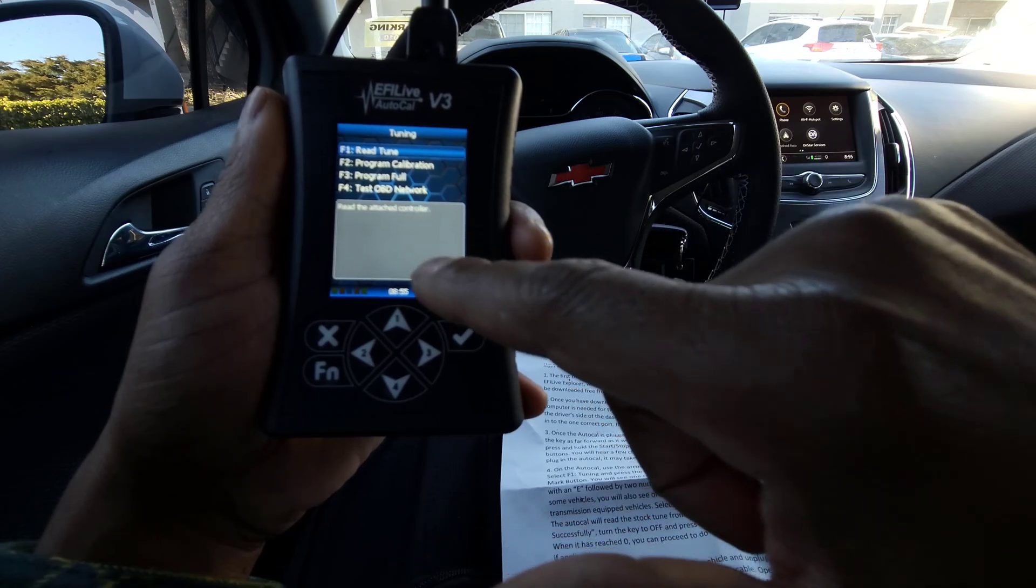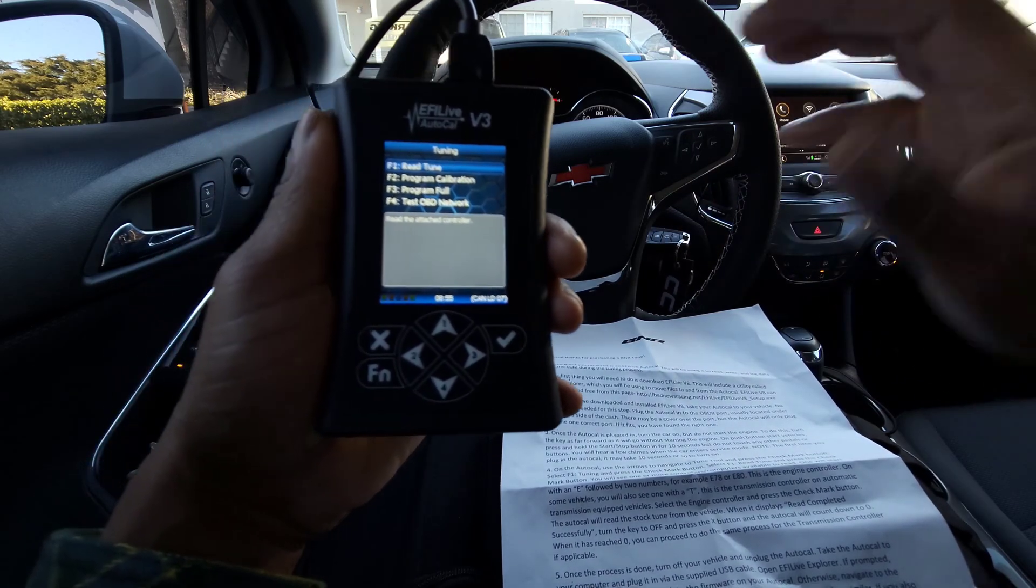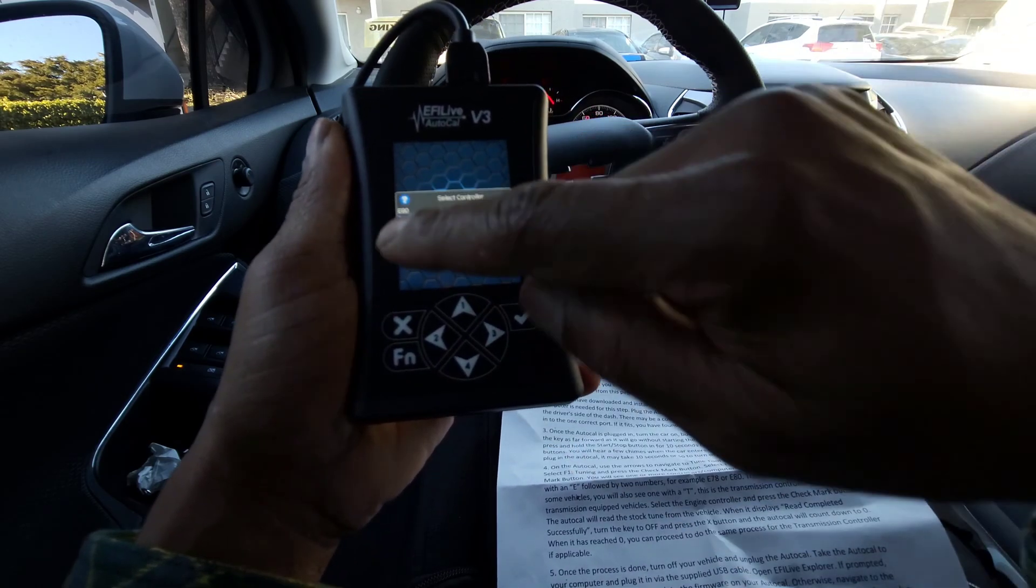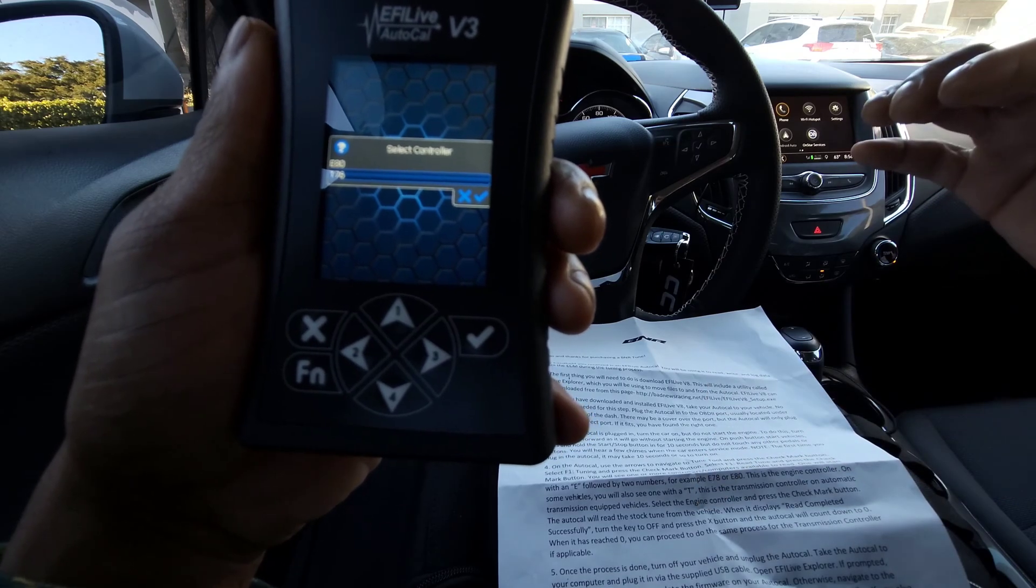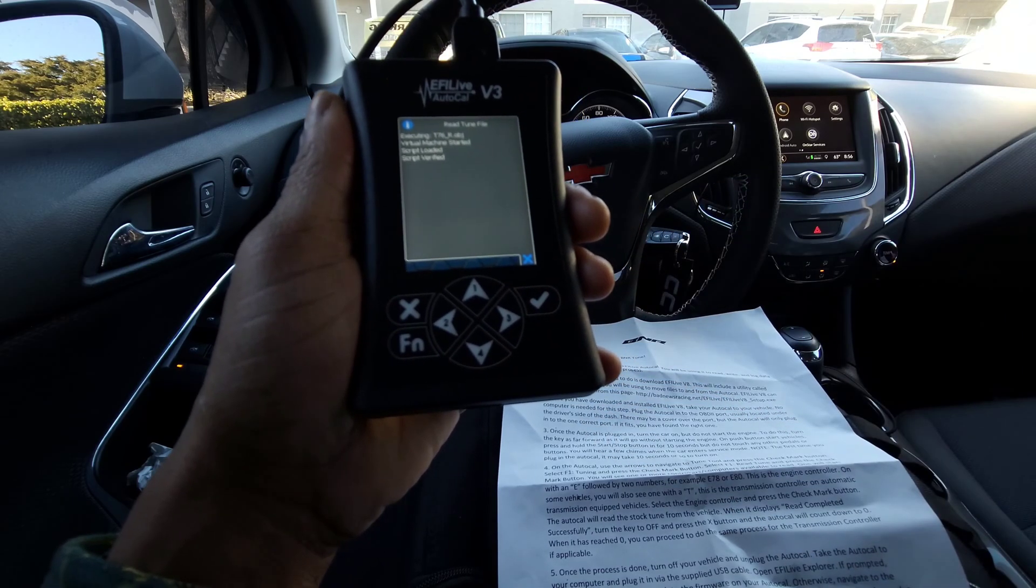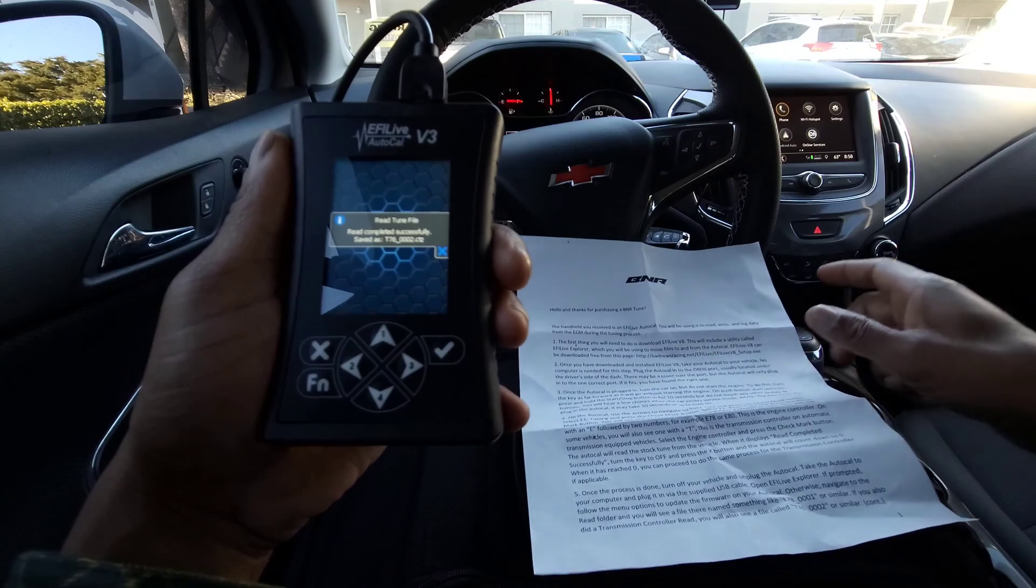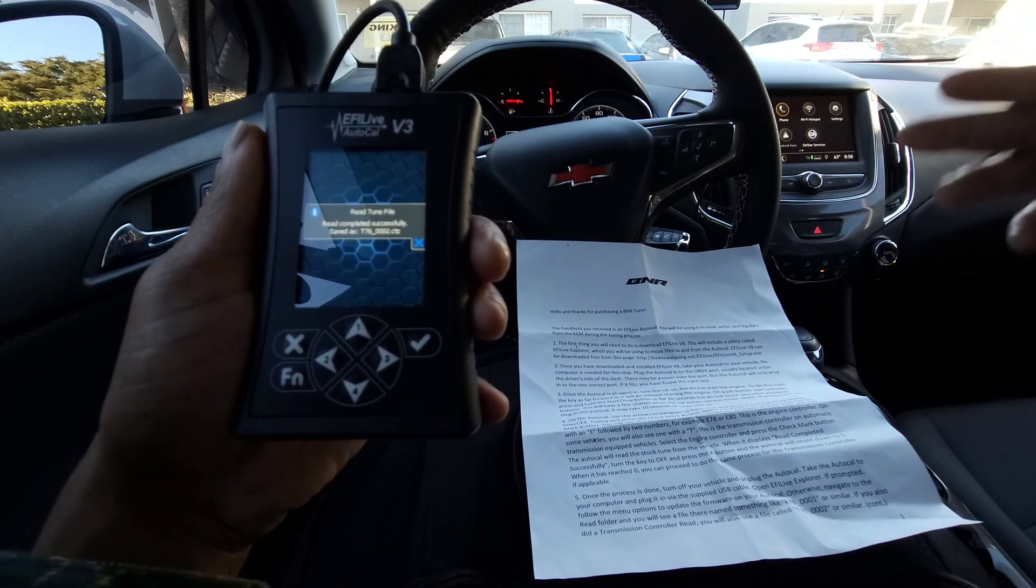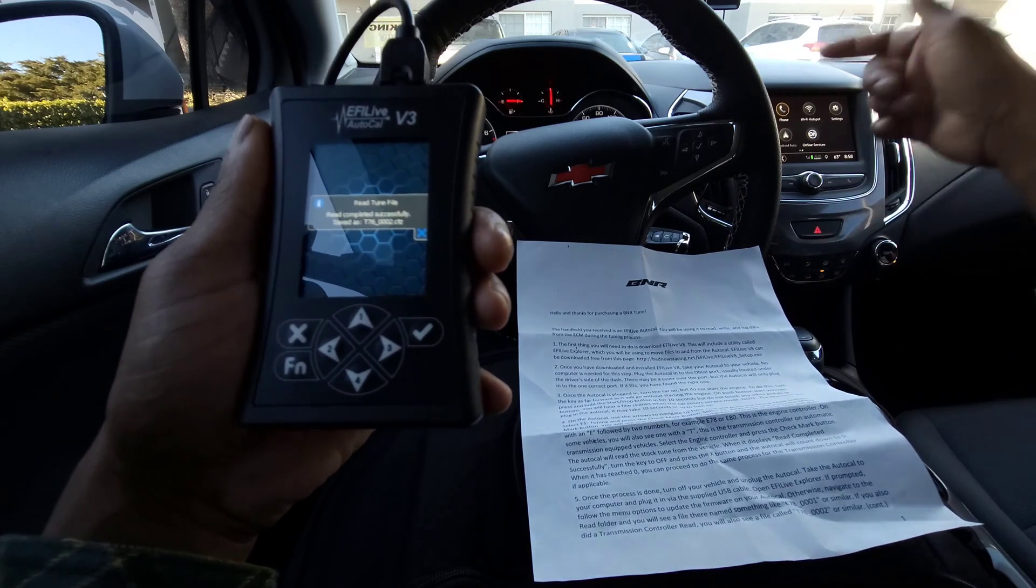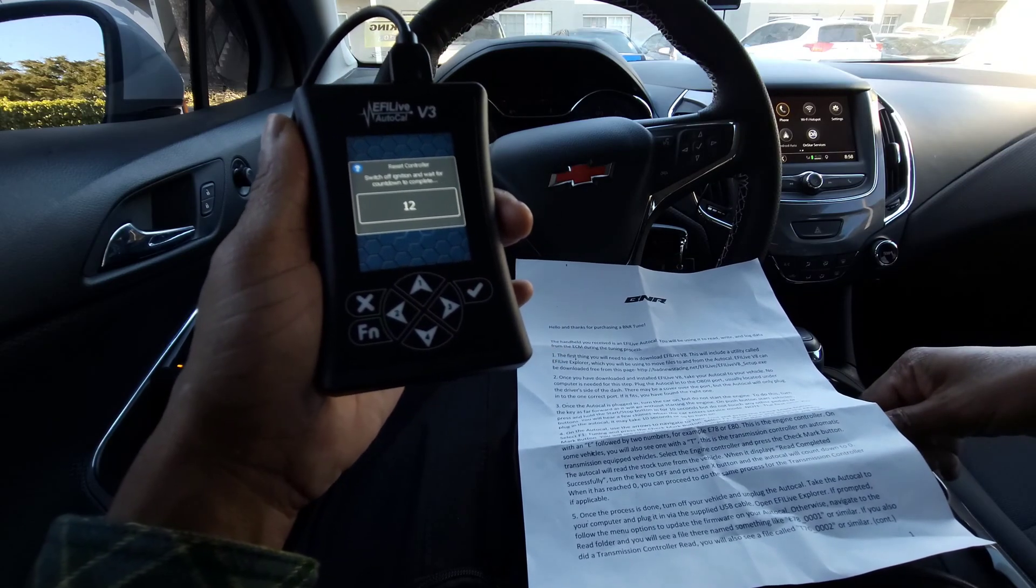What I'm going to do now is turn the car on, read tune, and then do transmission, the T76. You can do the same process for the transmission controller. We're going to press T76 and it's going to read the file. Okay, we finished the transmission file. Once the process is done, turn off your vehicle and unplug the AutoCal. I'm going to turn off the vehicle, press the X button, and wait until it counts down to zero.